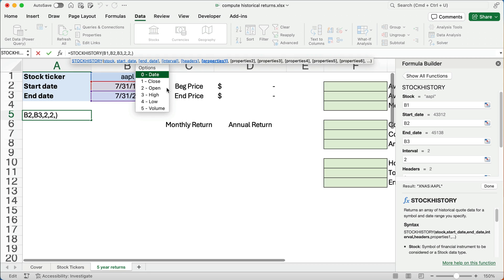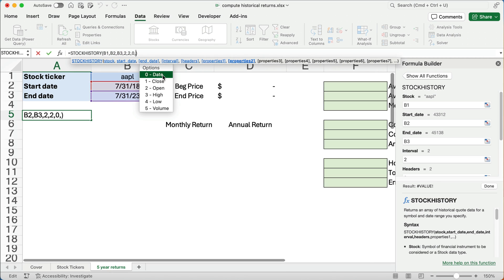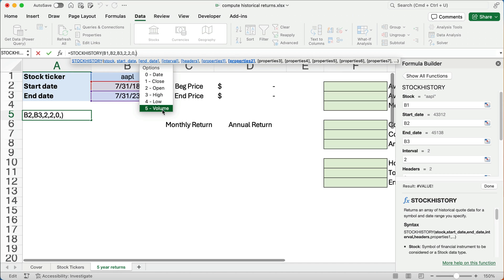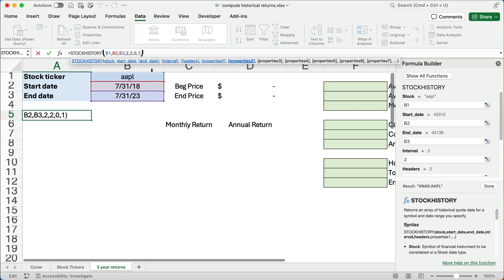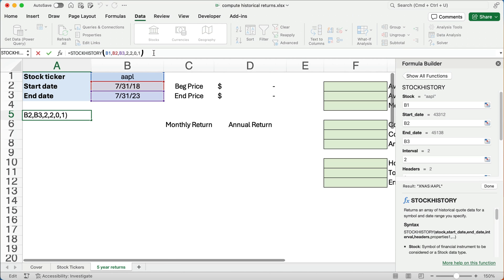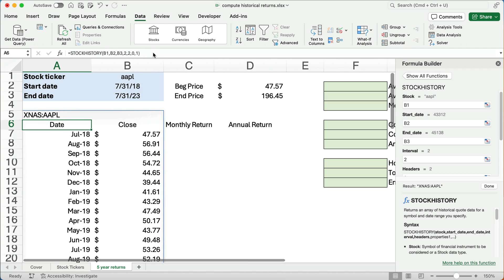And then what do we want to show? We want to show the date. So I'm going to hit zero. And I'm going to show the close, open, high, low, or volume. Well, all I can really care about is the closing price. So I hit one and we're finished with our formula. We'll hit enter and it pulls.